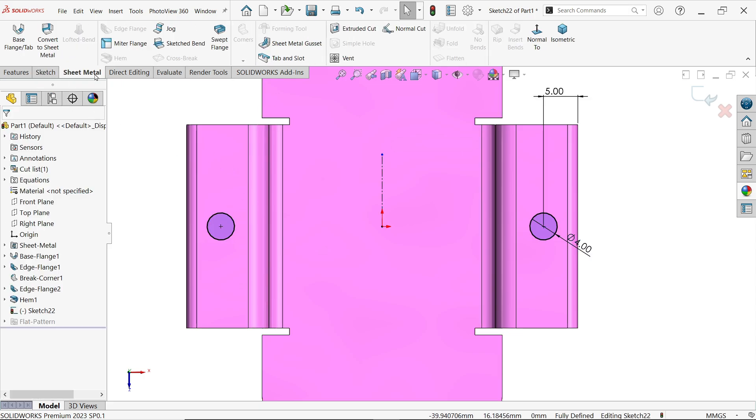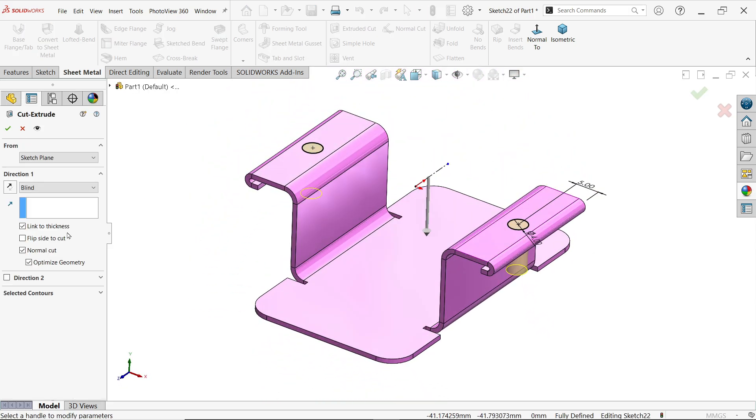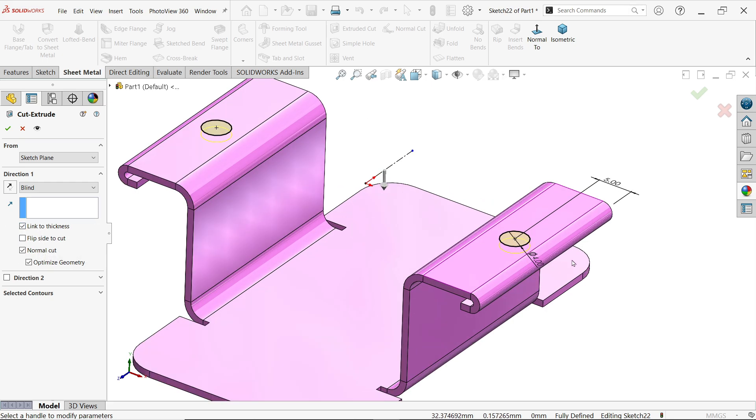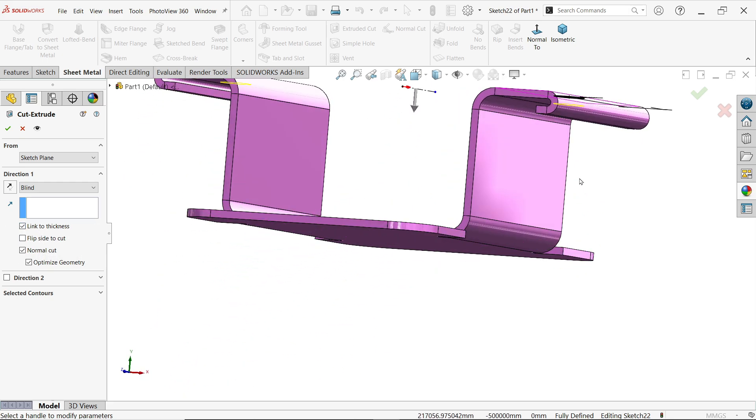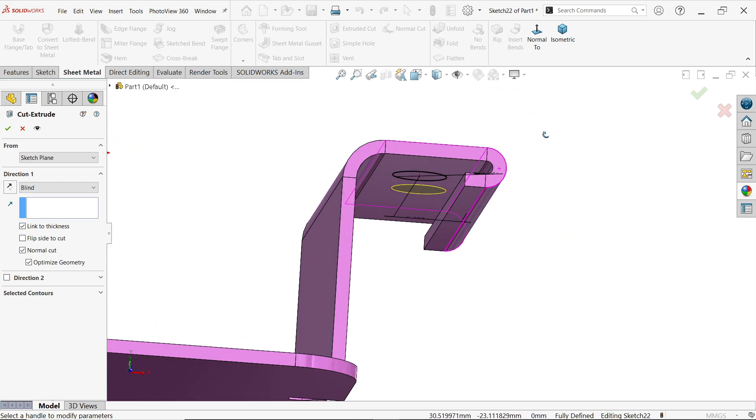In sheet metal we have one feature, extruded cut feature. Here you don't need to apply blind. Simply choose link to thickness. It means this is going to cut only up to thickness.